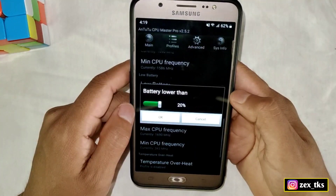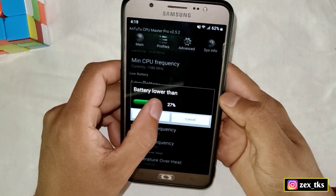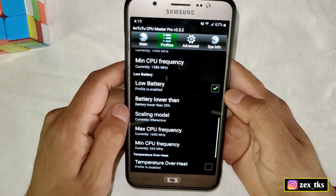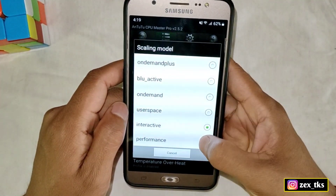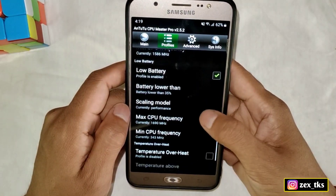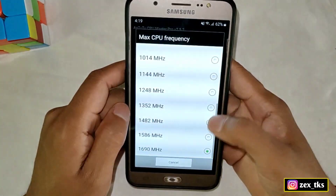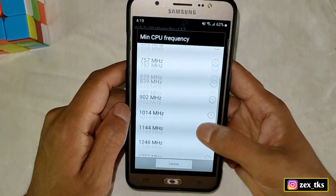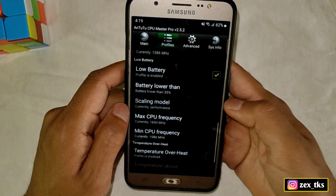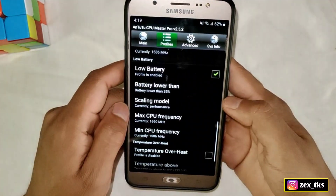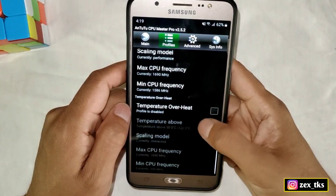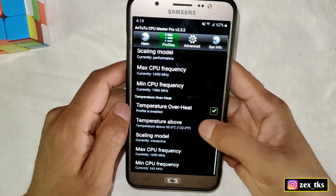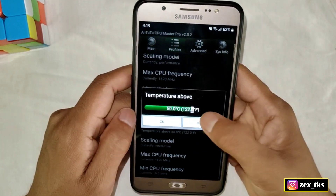Now come to the low battery section and enable these options. Tap on 'battery lower than' and set the battery threshold between 30 to 35 percent. The scaling mode should be in performance mode, and same as before set max CPU frequency to max. For minimum CPU frequency, select the same option as before.